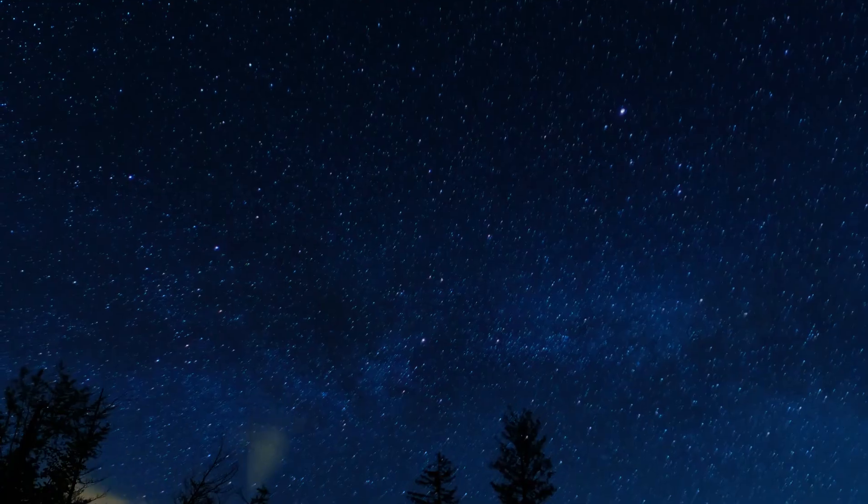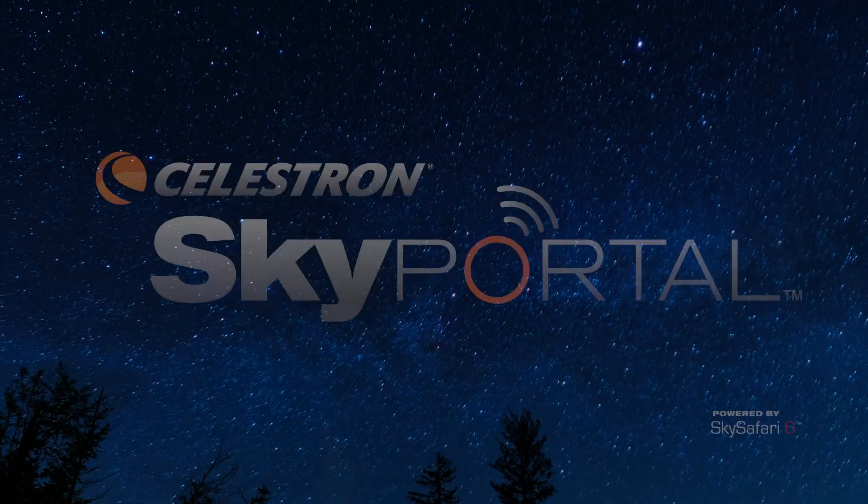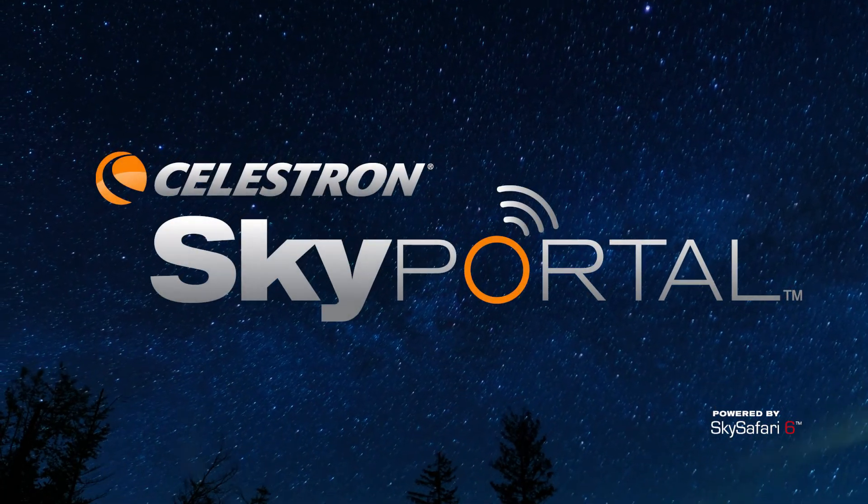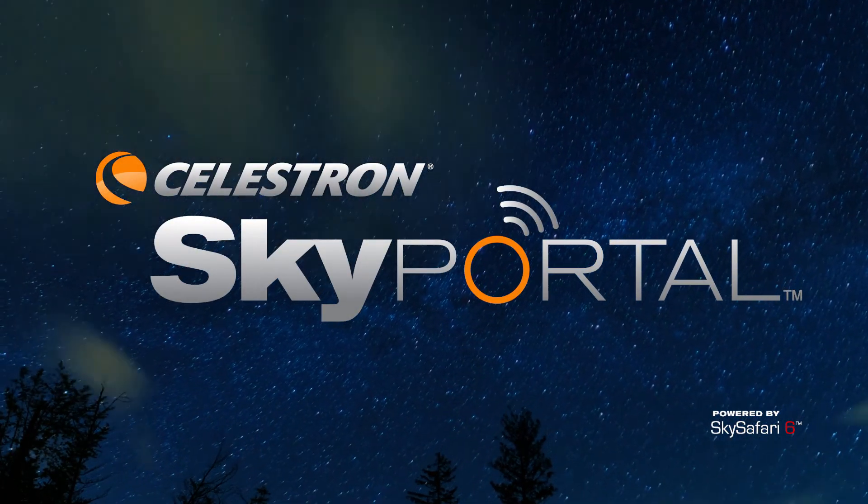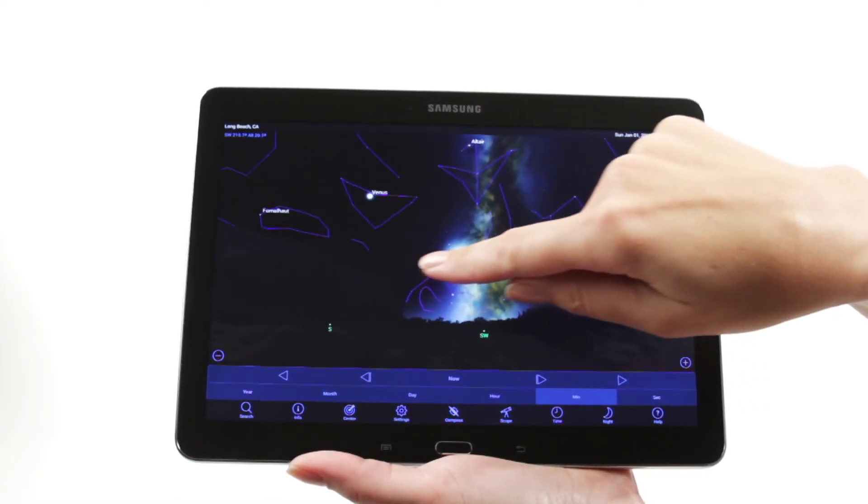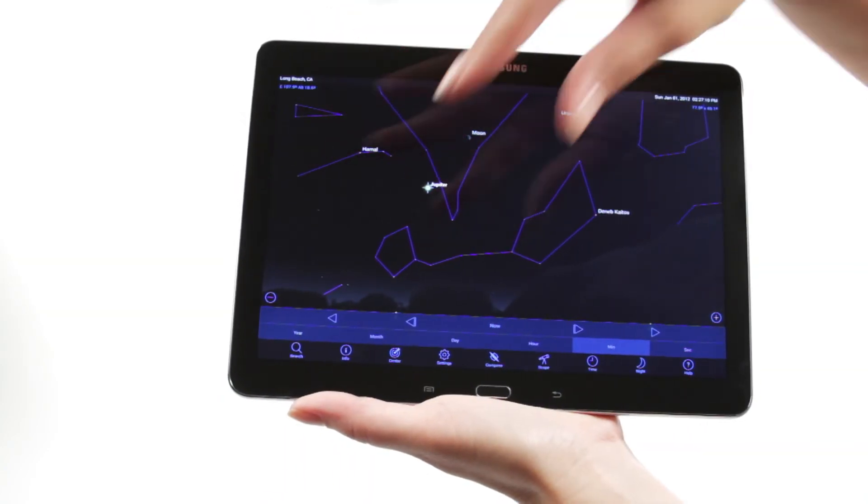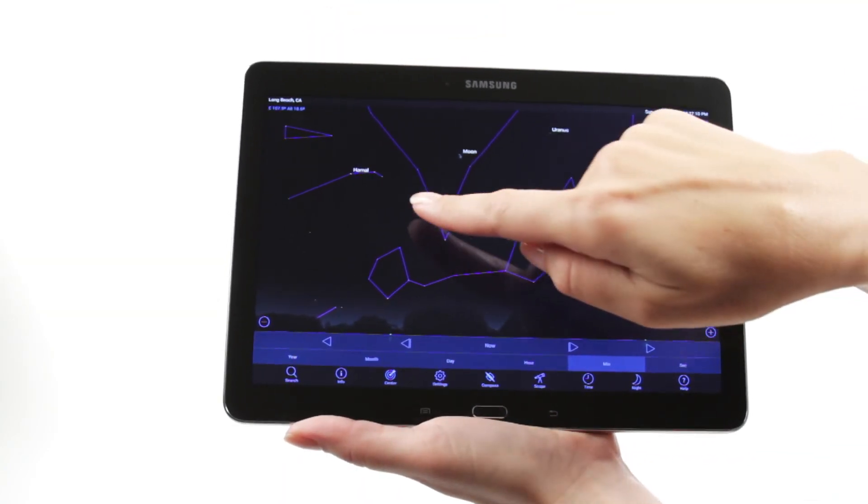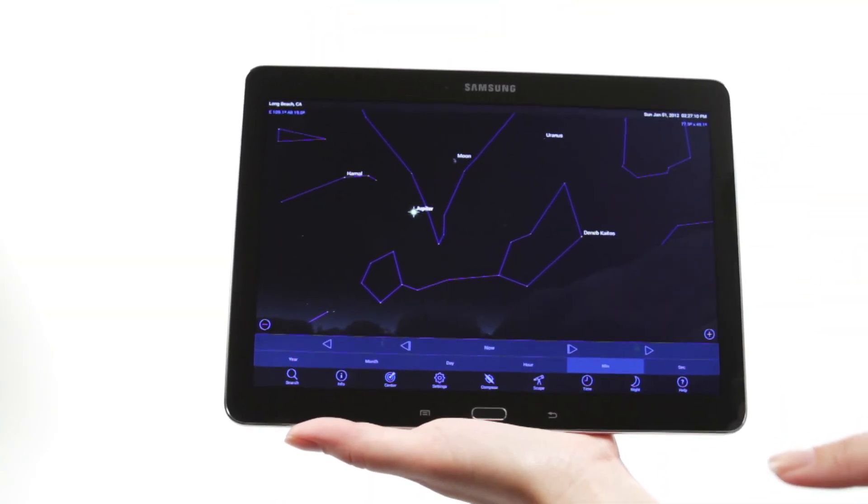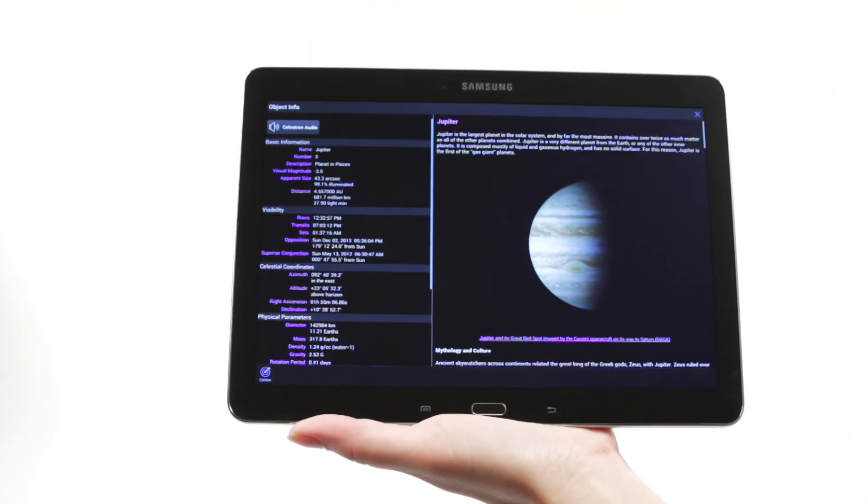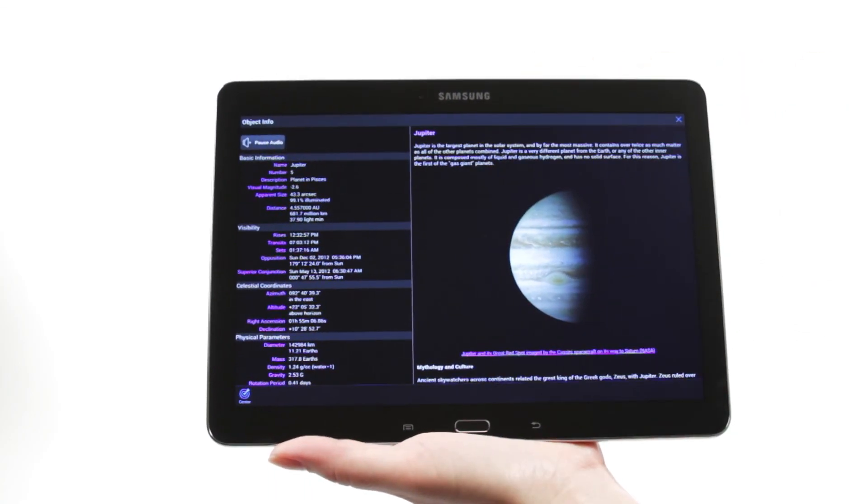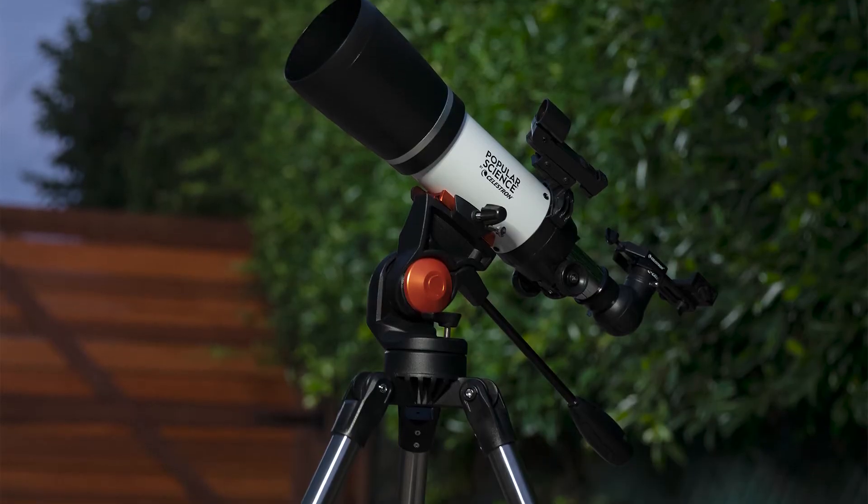When you're out under the stars, use Celestron's free SkyPortal mobile app for iOS and Android to locate objects in the night sky. As you observe, listen to SkyPortal's audio descriptions of the most popular objects. Happy stargazing!